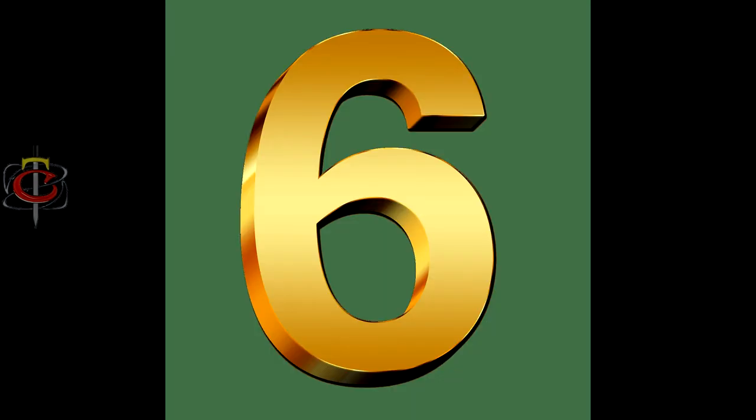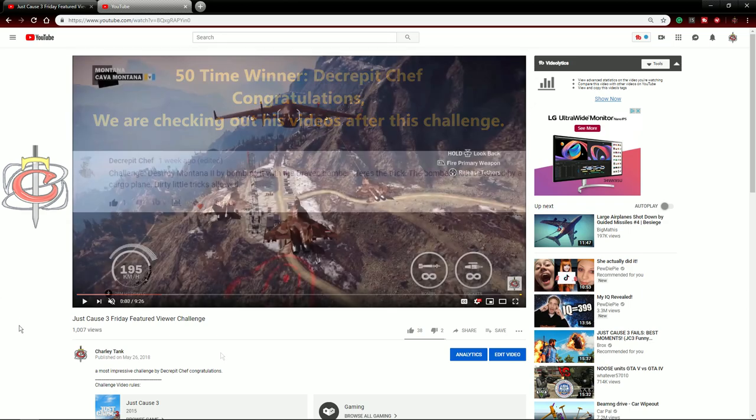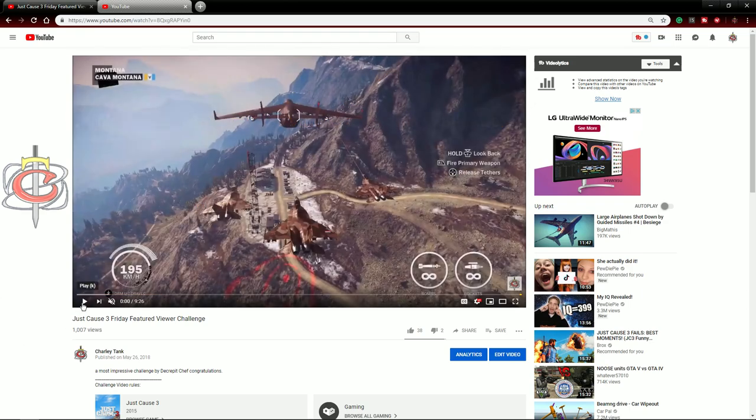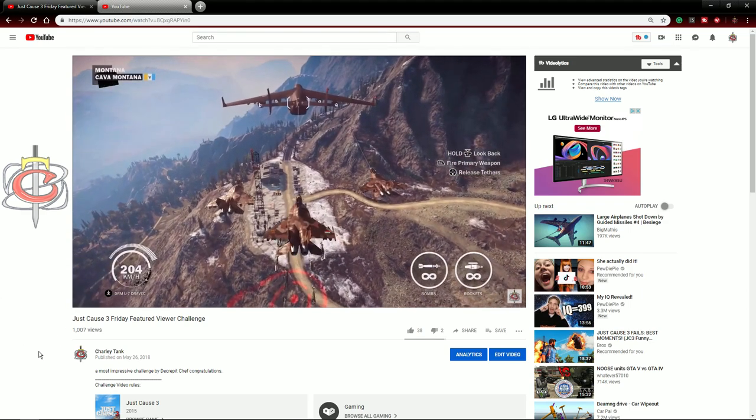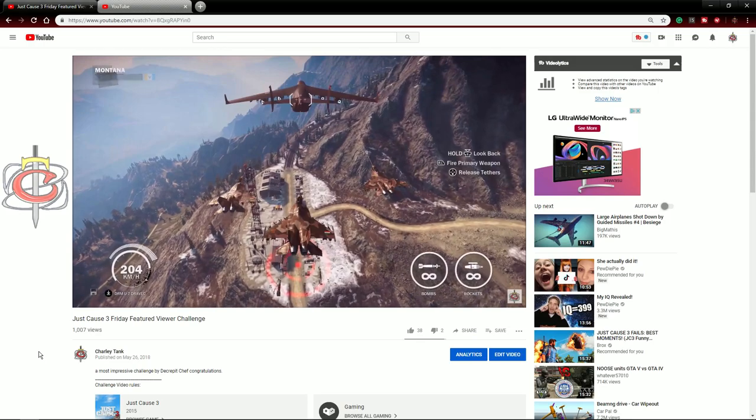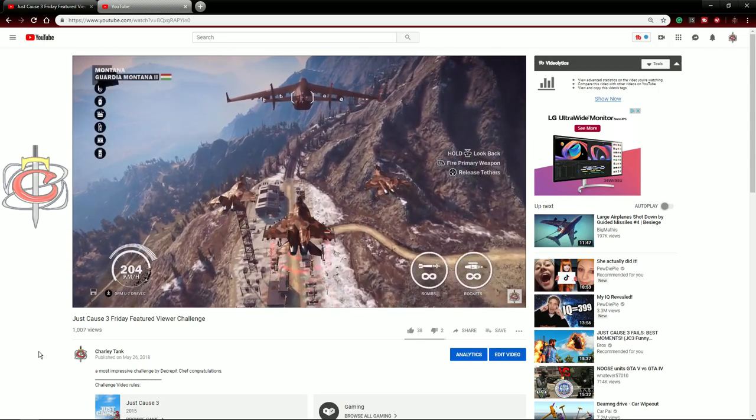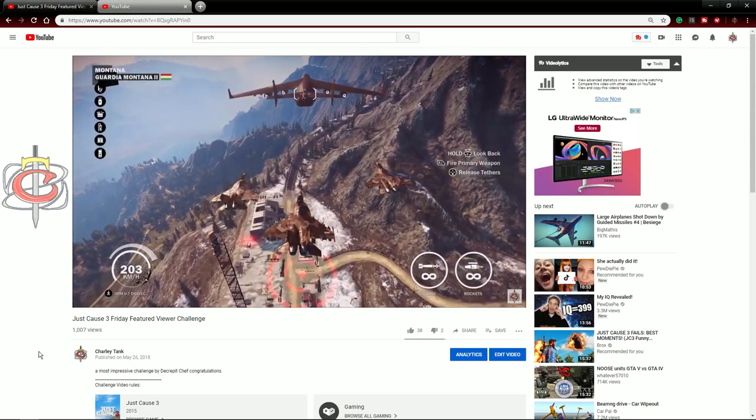Number 6. On this challenge I had to tow the Dravik behind the cargo plane to liberate Montana. Let me tell you what, it was difficult to get things to work.